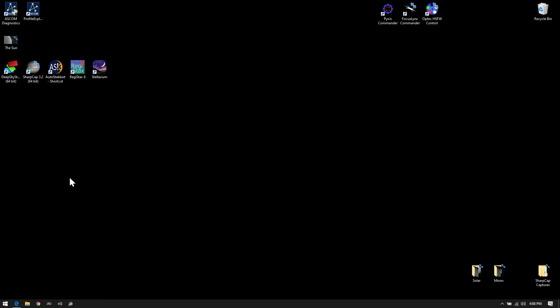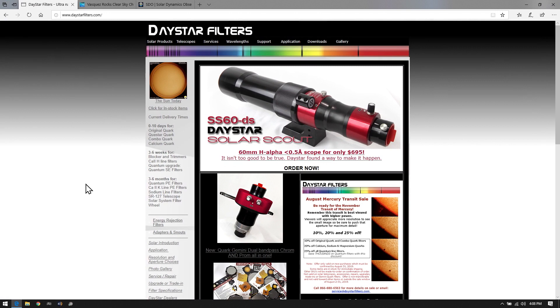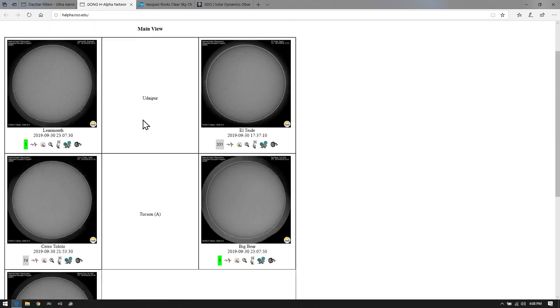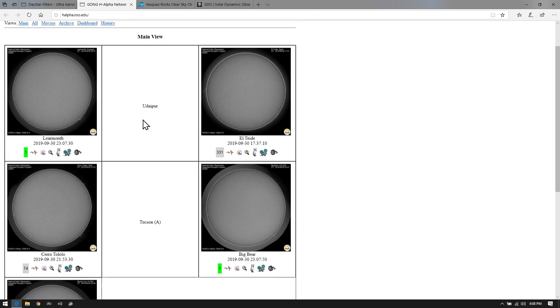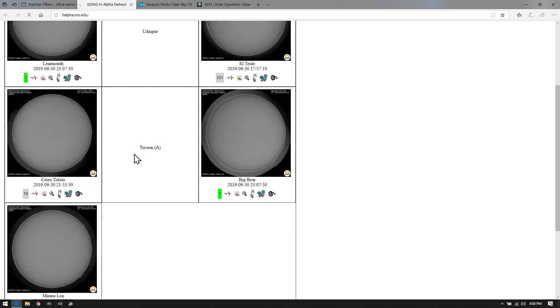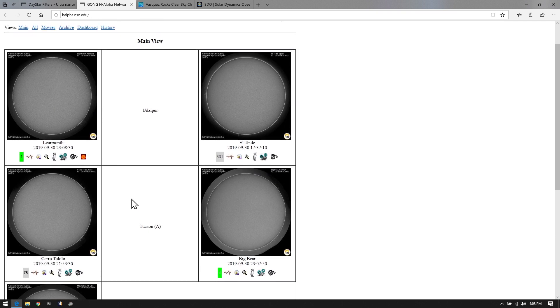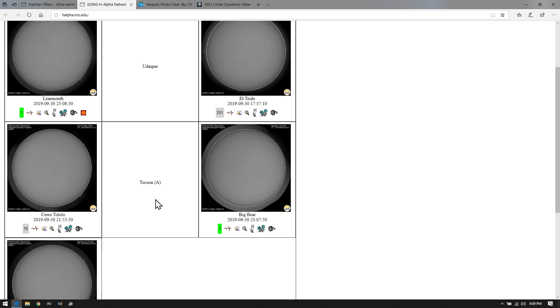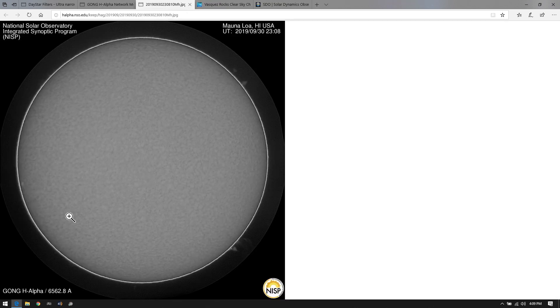Let me show you some websites I check regularly to decide whether solar imaging is worthwhile. First is the DayStar Filters website — I click on 'Sun Today' to see what's going on. They have near real-time views of the sun, and you can click on a view appropriate to your location. The best seeing conditions tend to be in Chile or Hawaii. I'm going to check the Hawaii view, which shows a live view and tells you when the picture was taken.